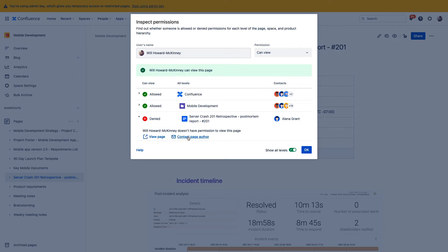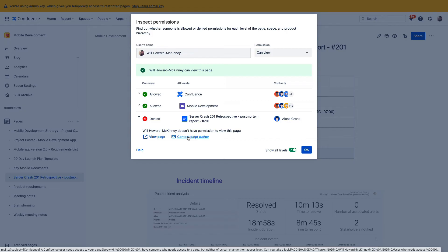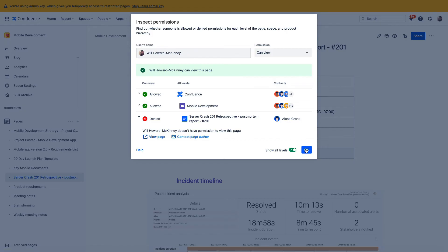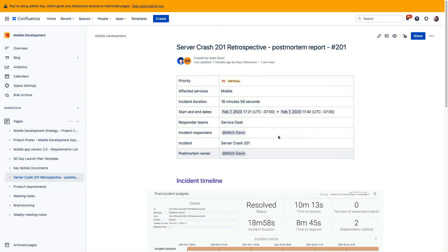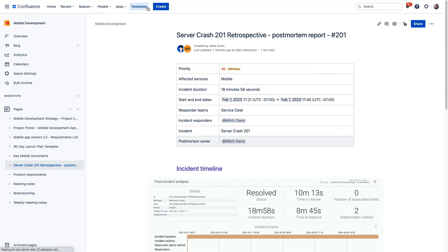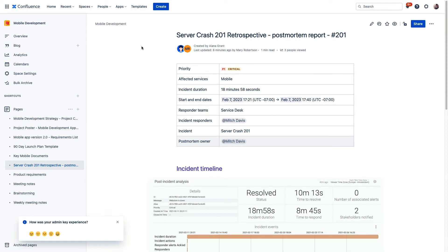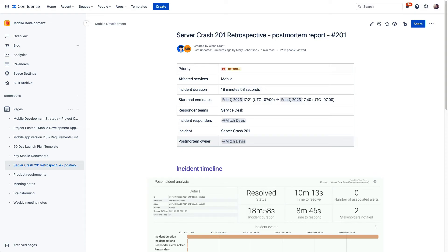You can then contact the page owner to coordinate granting access to that user or using the admin key privileges, you can change the access restrictions to the desired setting. And once we exit out of the admin key, we return to that same page and we can see that I now have permission. These features save a ton of time and effort that used to be spent trying to chase down content owners to address these types of access issues.